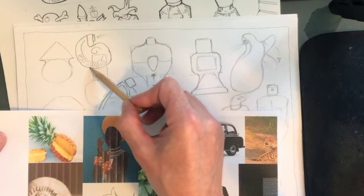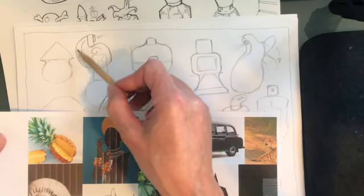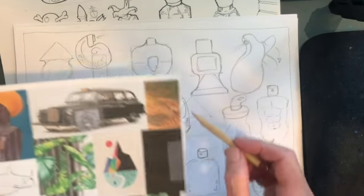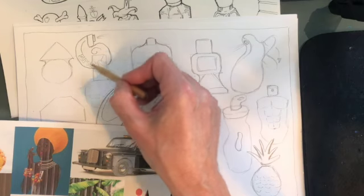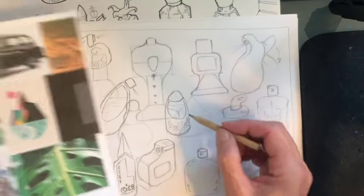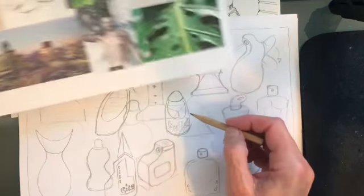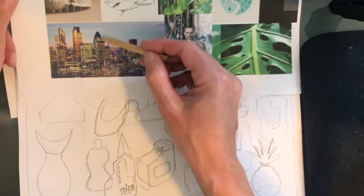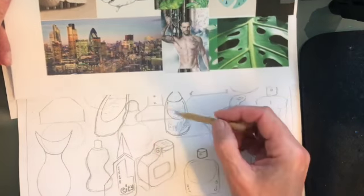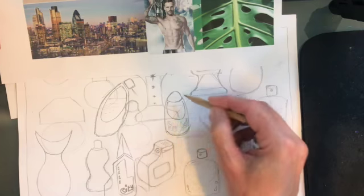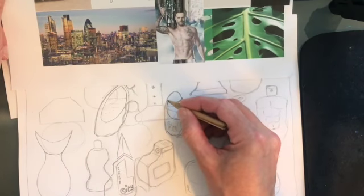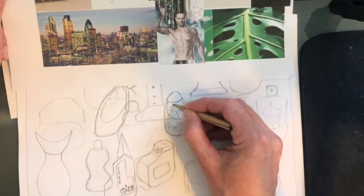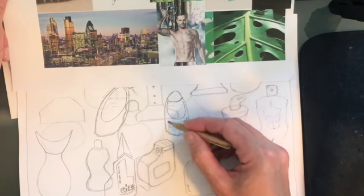I've done one just at the top here based on the shell and I've actually started thinking about the name of the perfume that could go inside. I've just called it Spiral. We'll think of a different name later on. I've also done this one. That shape there was based on the Gherkin building in London.